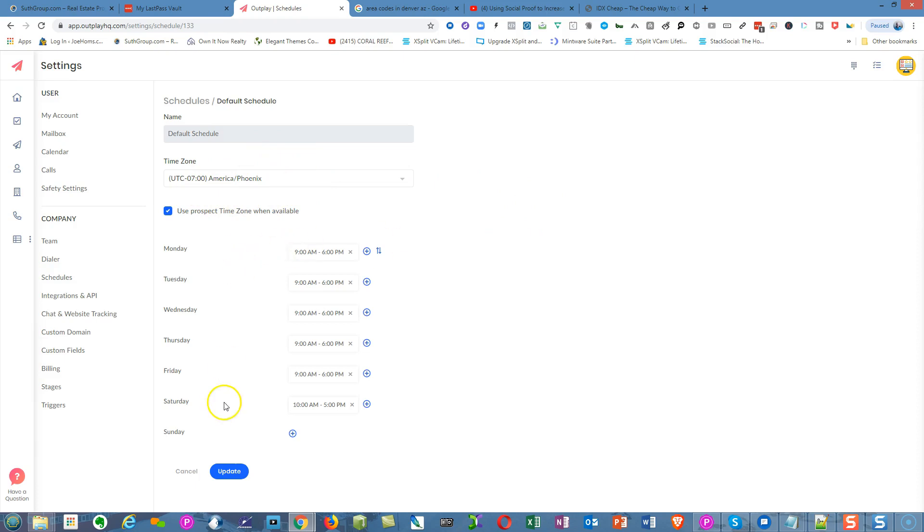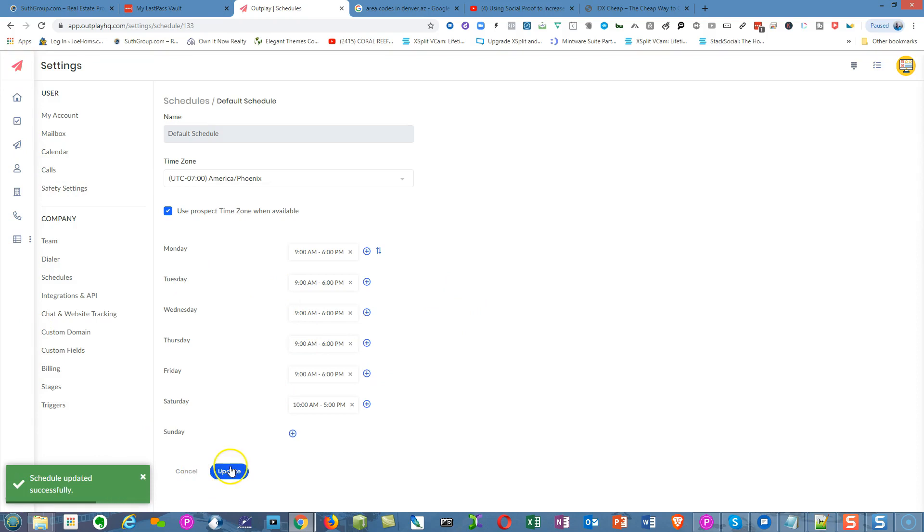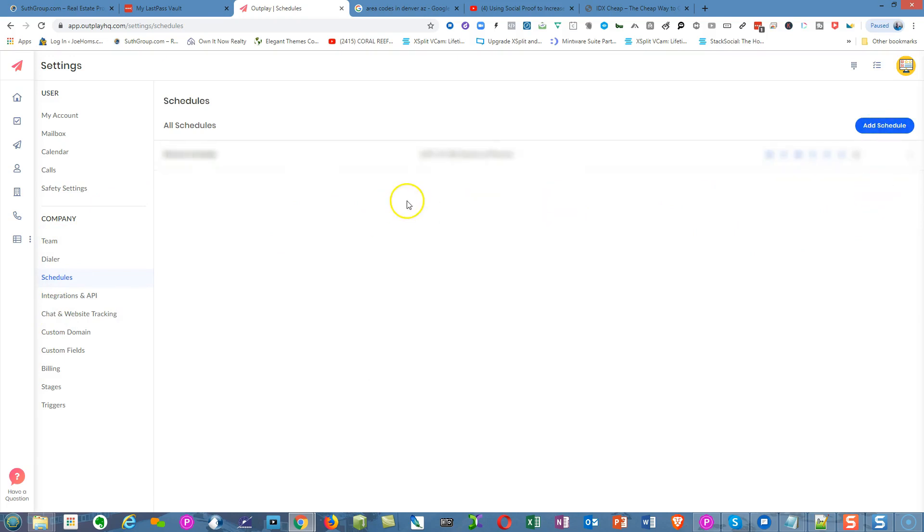That's how you do that. It's real simple. Make sure you save it and update it. Let's move on to the next one. You can go back and update it, and it should bring it back to the other page. You can add different schedules—more than one if you want to.